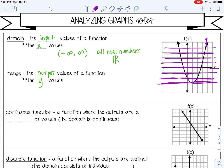Remember, it's going to keep going forever. So no matter how far I go up on my y axis, I'm going to still touch this graph. My range — and remember, range is y values — my range is from negative three up to positive infinity.